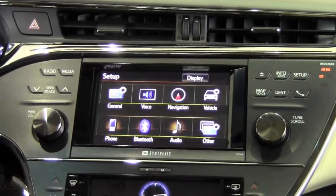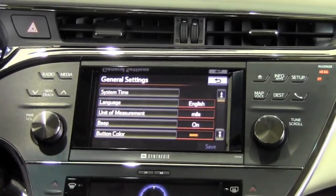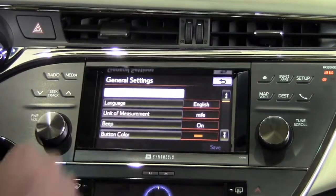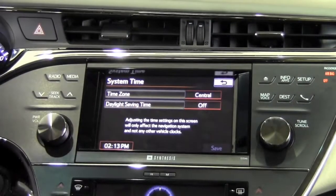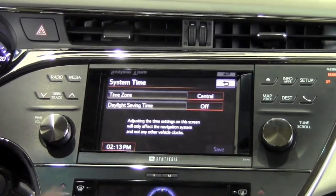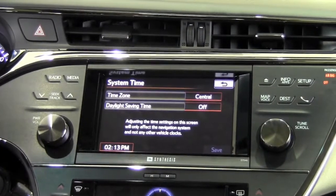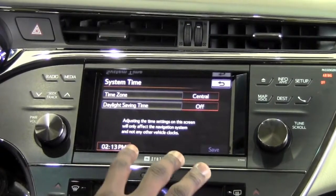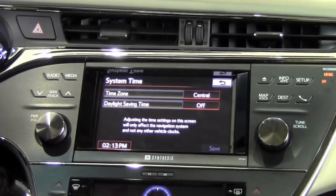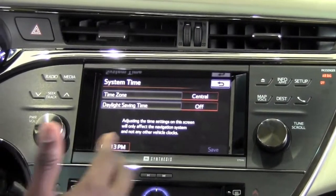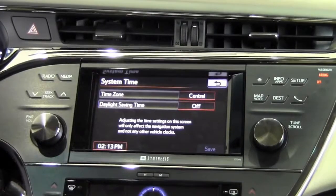Now in the setup menu I'm going to go to General, and we're going to find quite a few things that we can adjust here, starting with system time. I can switch from different time zones, and this is going to affect the navigation system — not the other clocks in the car. This is specifically the navigation system so it can give me accurate predictions as to when I should arrive.